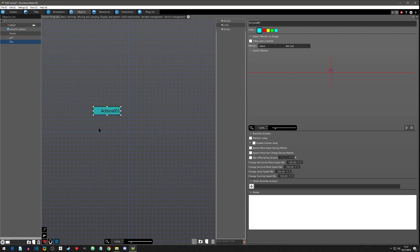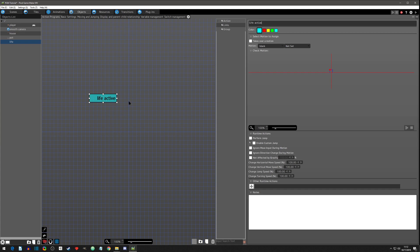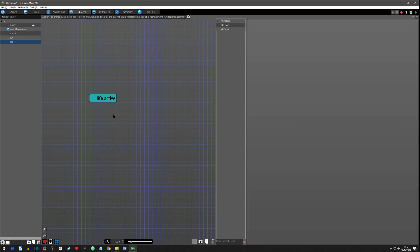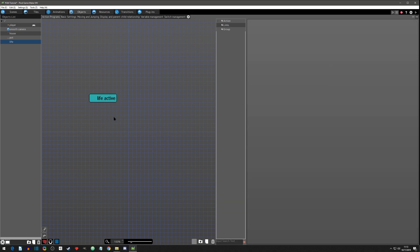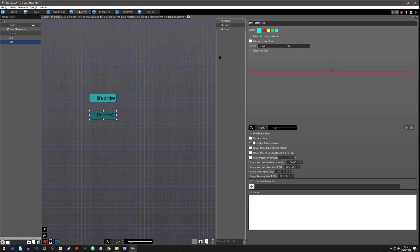I'm going to start using this color so I don't have to keep typing it in — I wish they'd make gray a default. We're going to call this 'life active,' meaning the life is on the scene and you can grab it. We're going to set it to the blank animation and set it to the only direction. We'll copy and paste this, and this copy will be the action for when you pick it up.